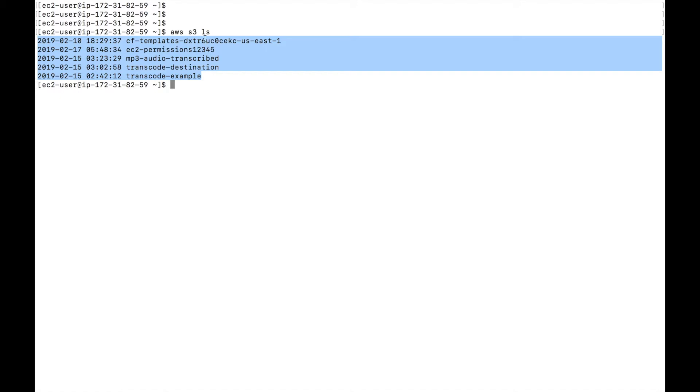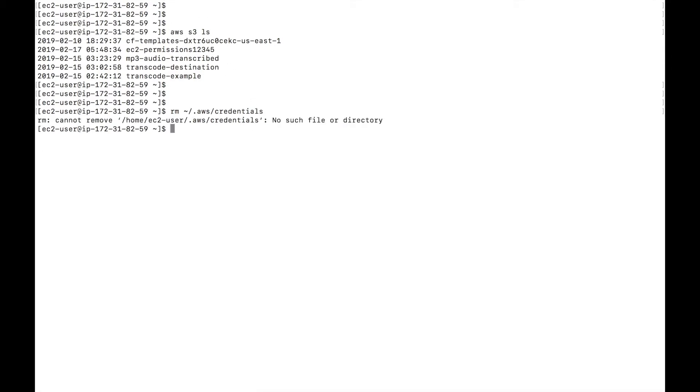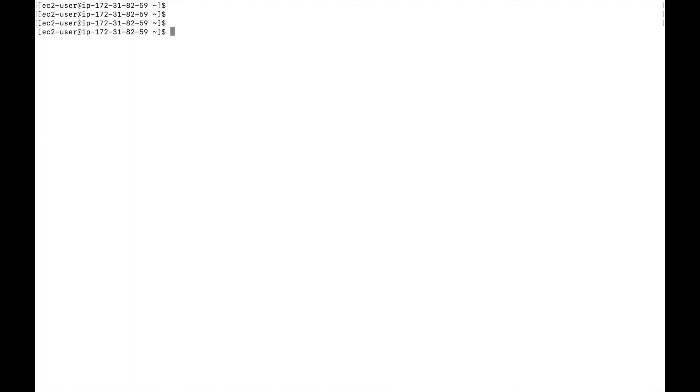Now as you saw, we weren't able to do this earlier because we didn't have the credentials. We removed the credentials file by using a command like RM. Right now, this file is not even there. And we are able to access S3 using roles.